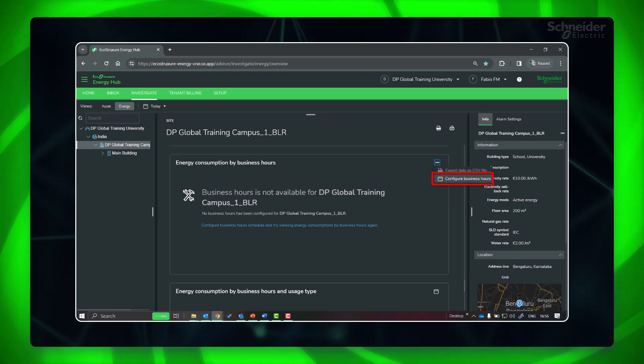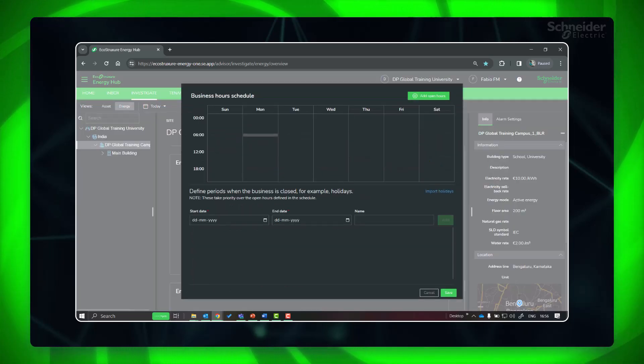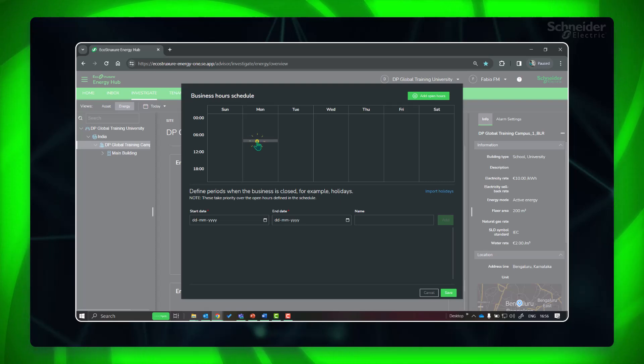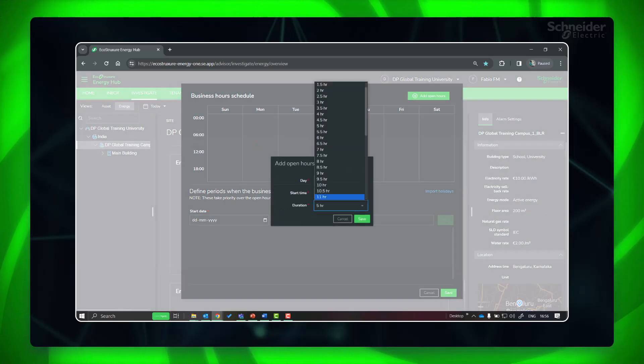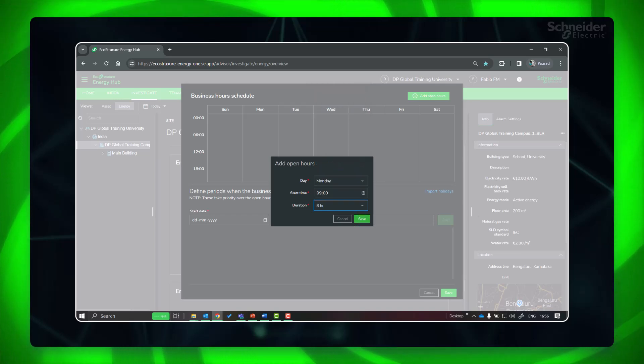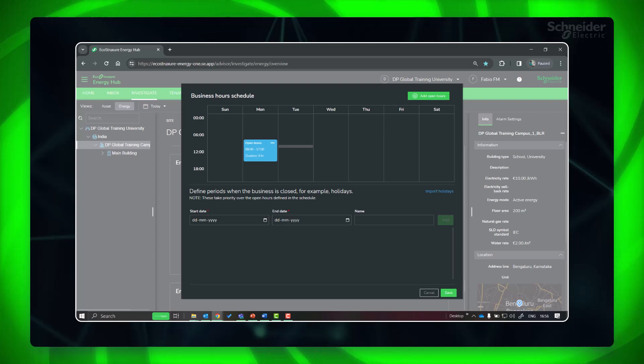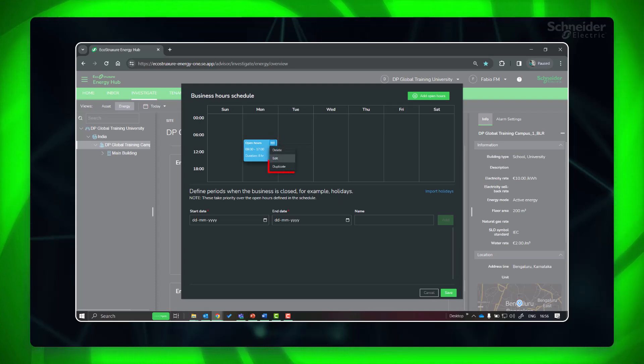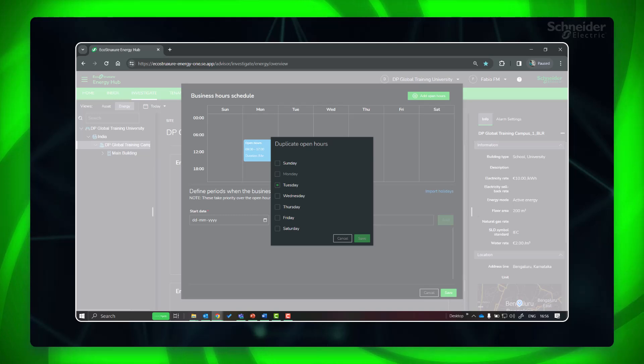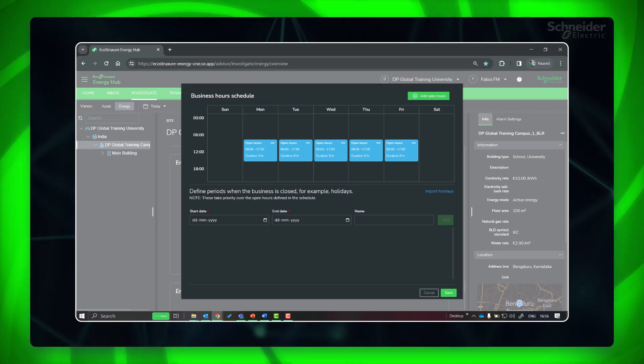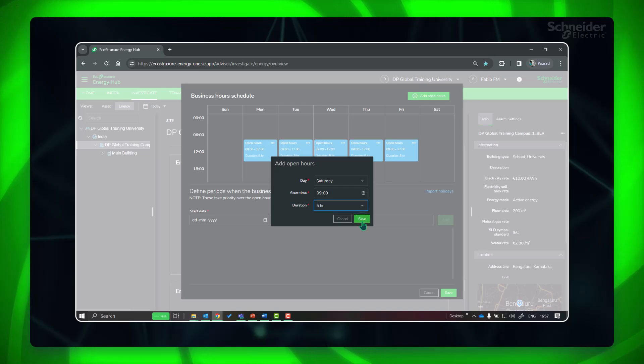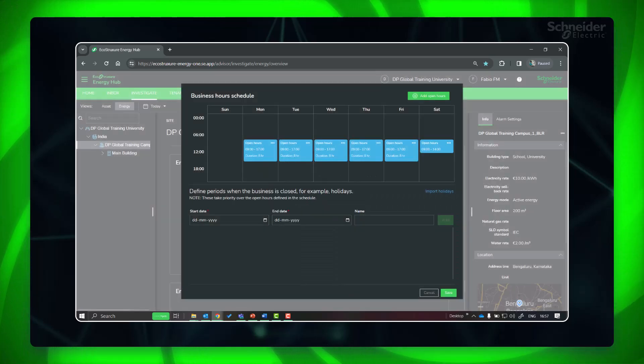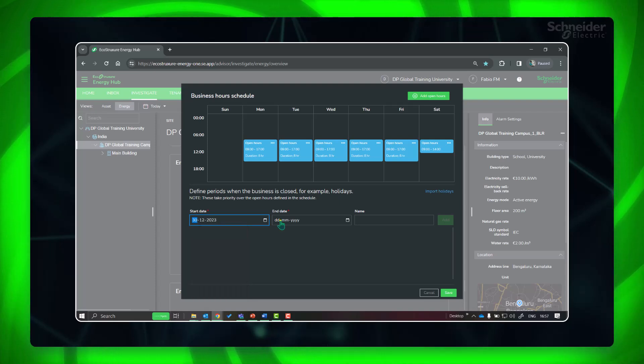Configure business hours. Select the day of the week and click to add open hours. Provide the start time and duration. Repeat or duplicate for all the days. Any days or times that are not defined as open hours are considered to be closed hours. You can also define holiday seasons or any special time periods when your business is closed.